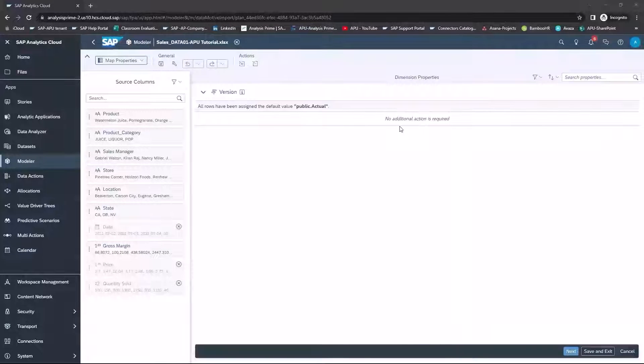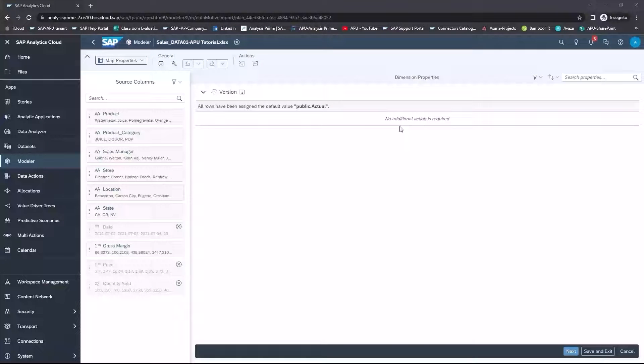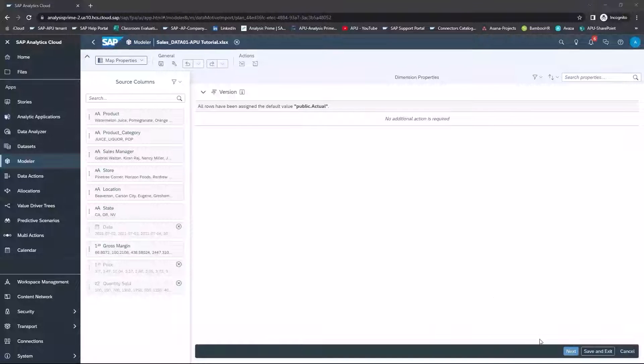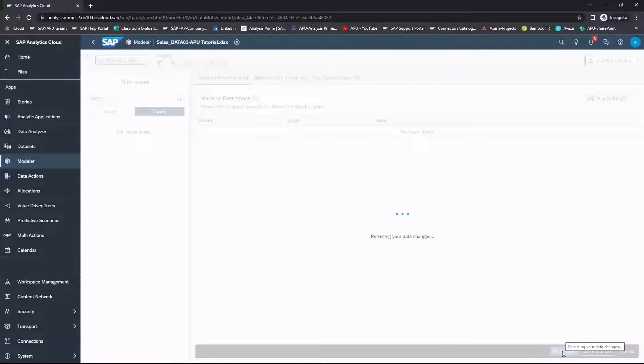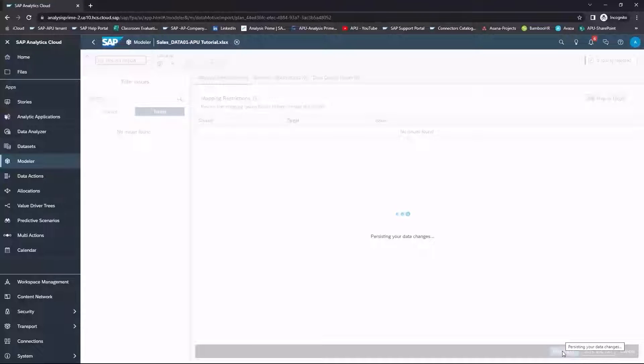As you can see on the Dimension Properties View, there are no additional actions required. I will select Next. And it's currently persisting all of our data changes, so this might take a couple of seconds for that to complete.